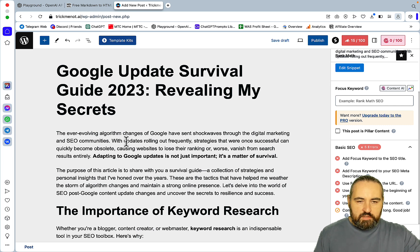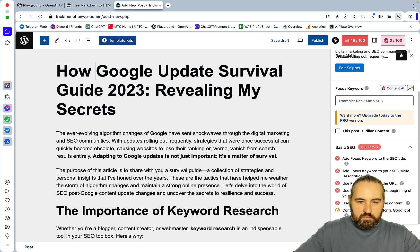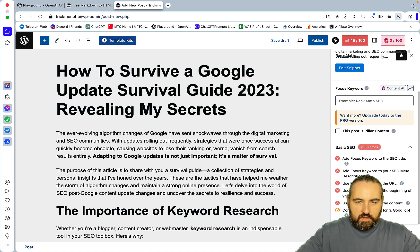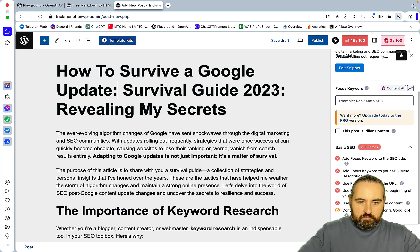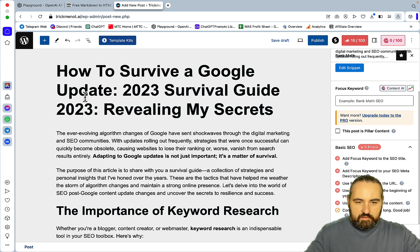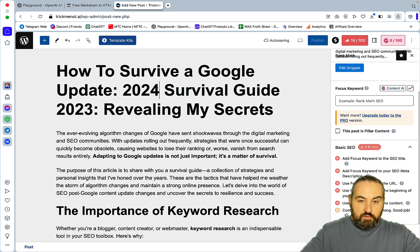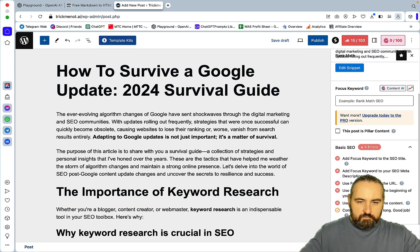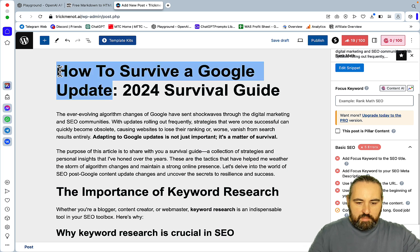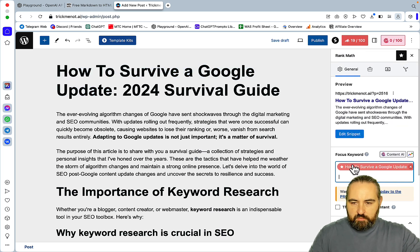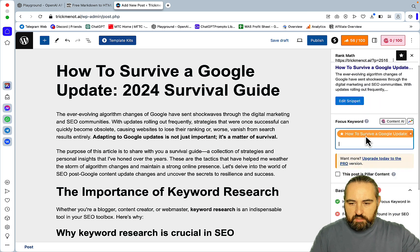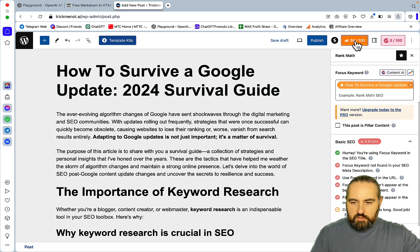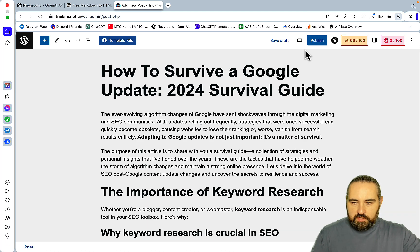So a better title would be how to survive a Google update. And then I'll just say 2024, survival guide. That would be a better article. I'm using Rank Math to do my on-page SEO. Okay. So we need to fix a couple of things.